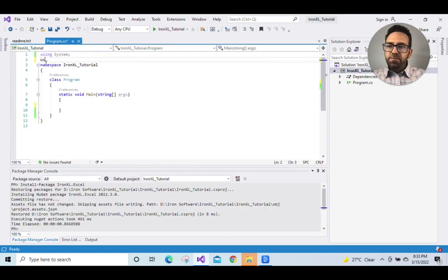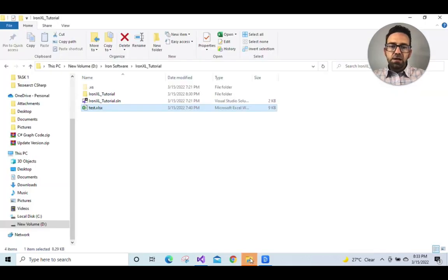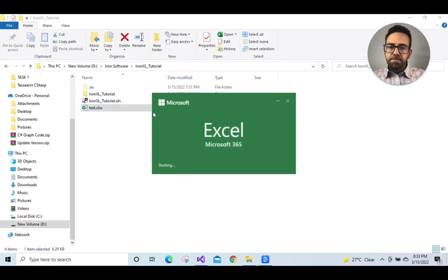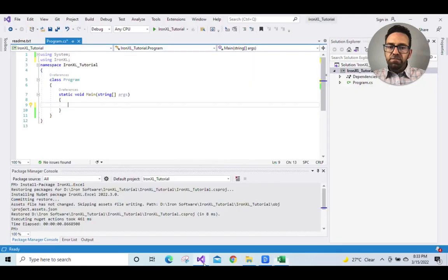Add namespace using IronXL. Go to the main function. Now let's look at the Excel file that we want to read. So here's the data that we want to read in the Excel file.